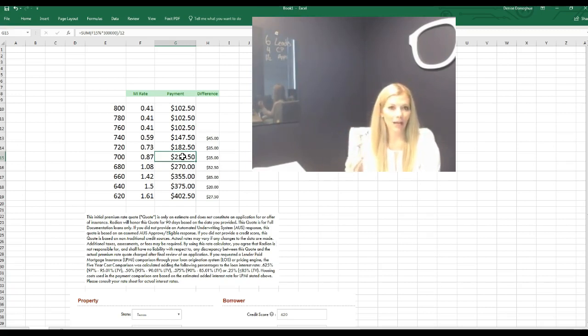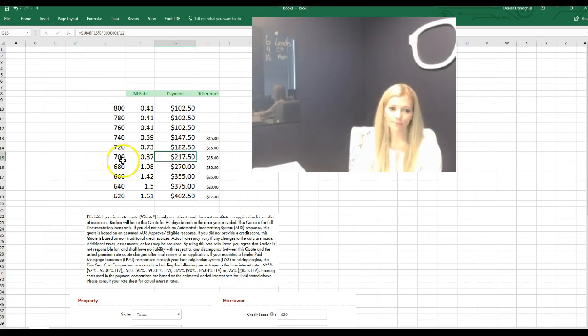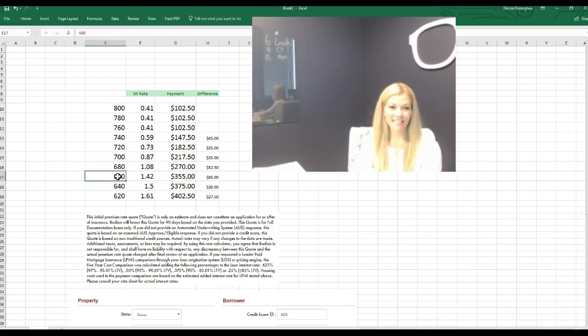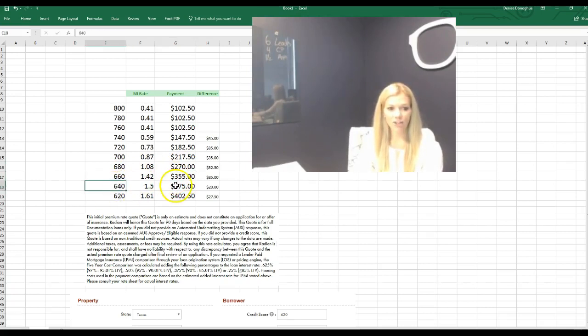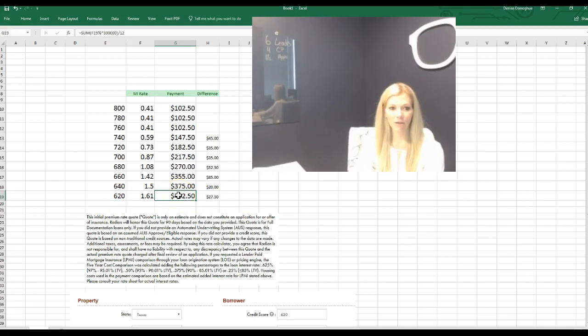A 680 jumps it up to $270 a month, and then look at this, when it gets to a 660 it goes to $355 a month. A 640 it jumps up to $375, and then look, a 620 credit score jumps it up to $402 a month.